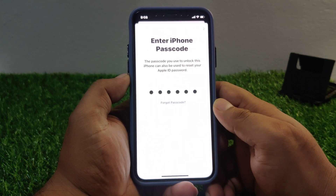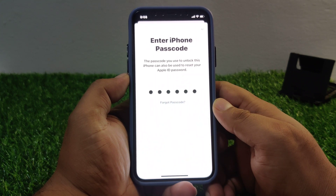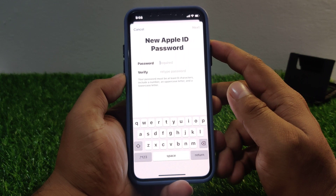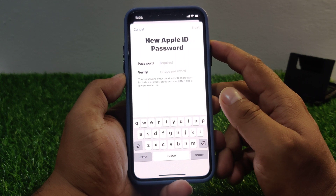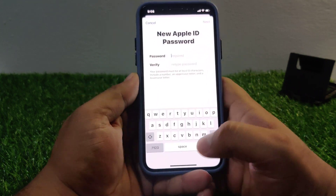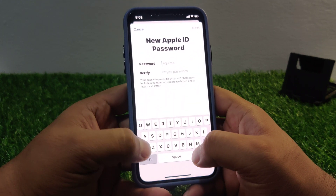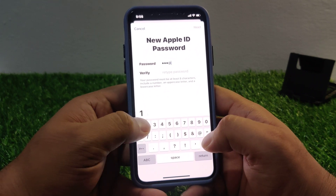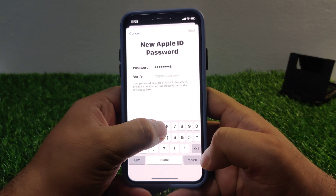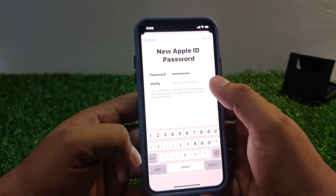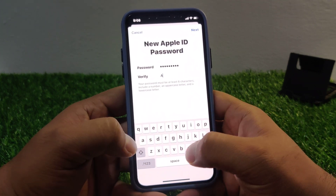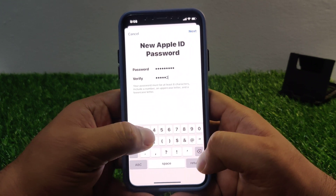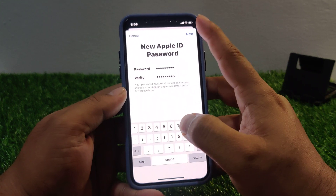Enter your iPhone passcode. You can see a new screen appears: 'New Apple ID Password'. Enter your new Apple ID password. You can see a confirmation appears: 'Your password has been changed. From now on, use your new password to sign in to your account.'